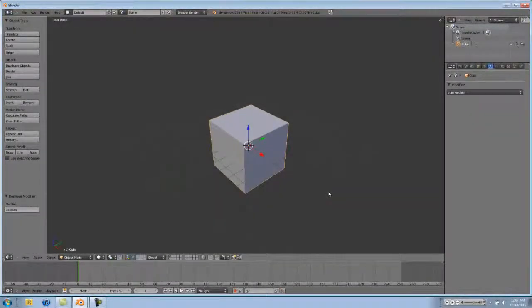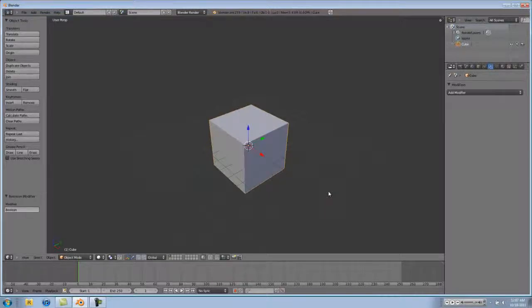Hello everyone, this is Blender Helix Alpha. I'm going to keep this tutorial short and sweet, but today we're going to be learning about the Boolean modifier in Blender 2.59.